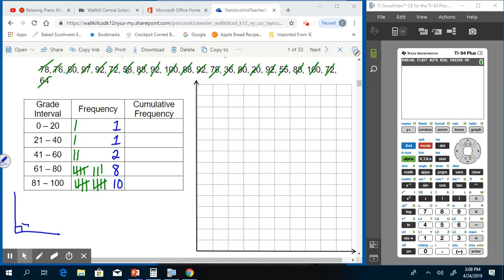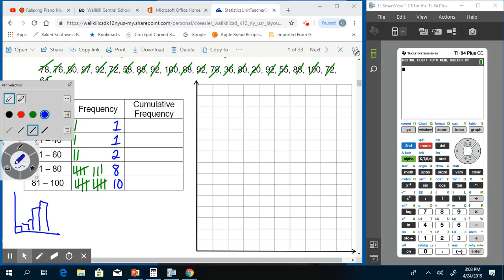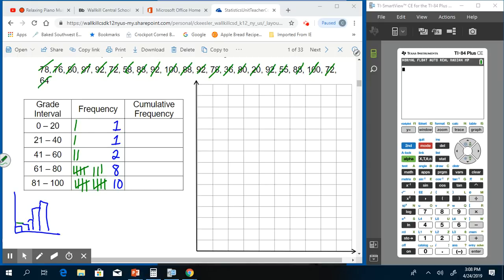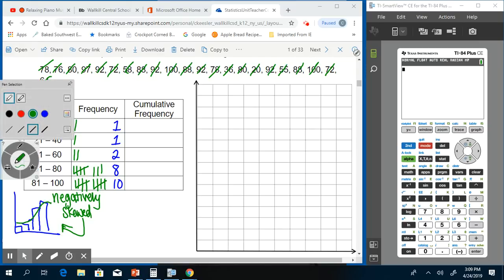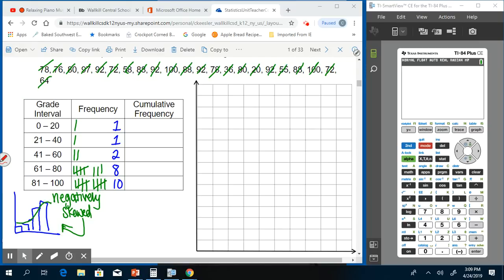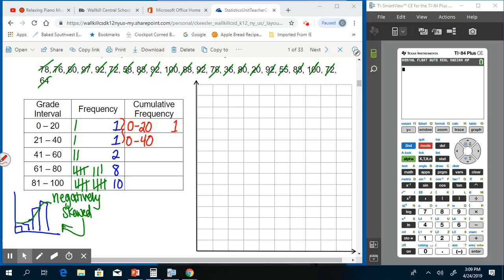Remember from yesterday, this is what we would call negatively skewed, as those lower grades are going to drive down the mean. Something to think about here, and we don't really need to have the actual histogram to see that—we could see it just in the numbers. Now we have to make our cumulative frequency. When we're talking cumulative, each bar is going to build up.